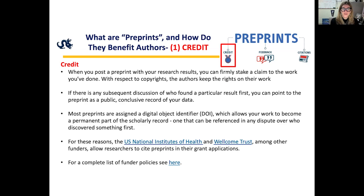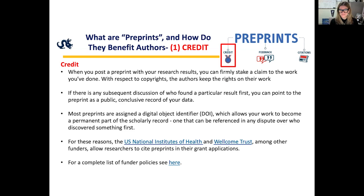If there are any subsequent discussions of who found a particular result first, you can point to the preprint as a public, inclusive record of your data. Most preprints are assigned a digital object identifier, which allows your work to become a permanent record of the scholarly record — one that can be referenced in any dispute over priority. Several foundations and governmental agencies, including the U.S. National Institutes of Health and Wellcome Trust, allow researchers to cite their preprints in grant applications.